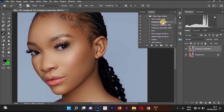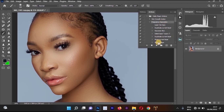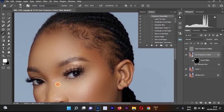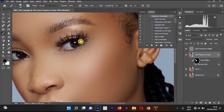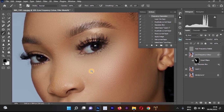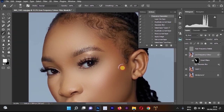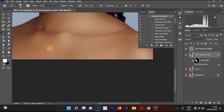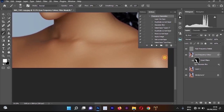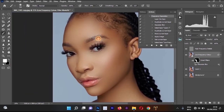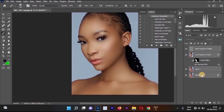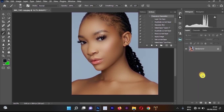The next action is the Normal Frequency Separation. Using only this second action makes the skin look blurry, so combining both actions gives a better result. Apply it carefully without overdoing it so the image is not too smooth. Once done, press Ctrl+E to merge all layers together.